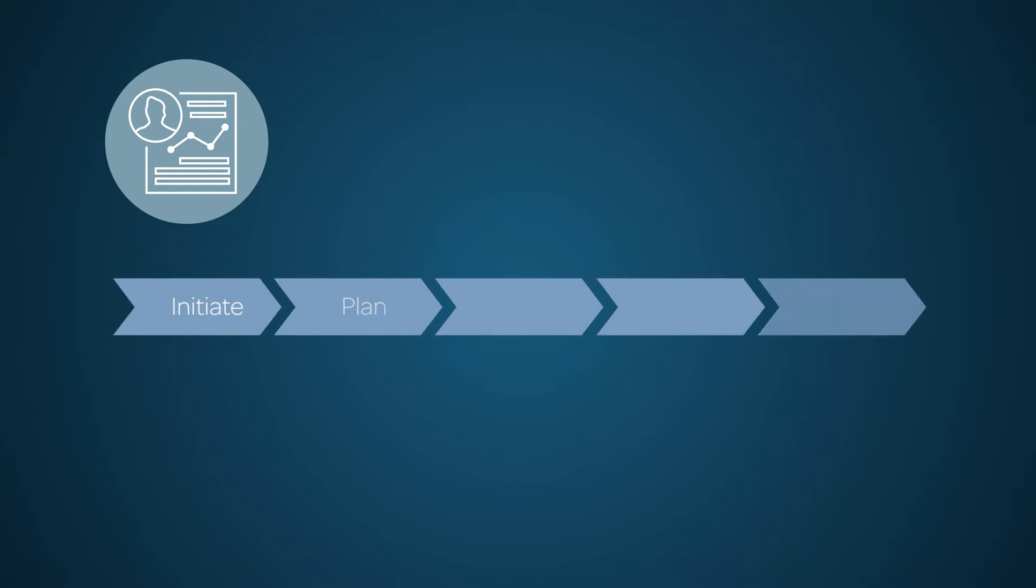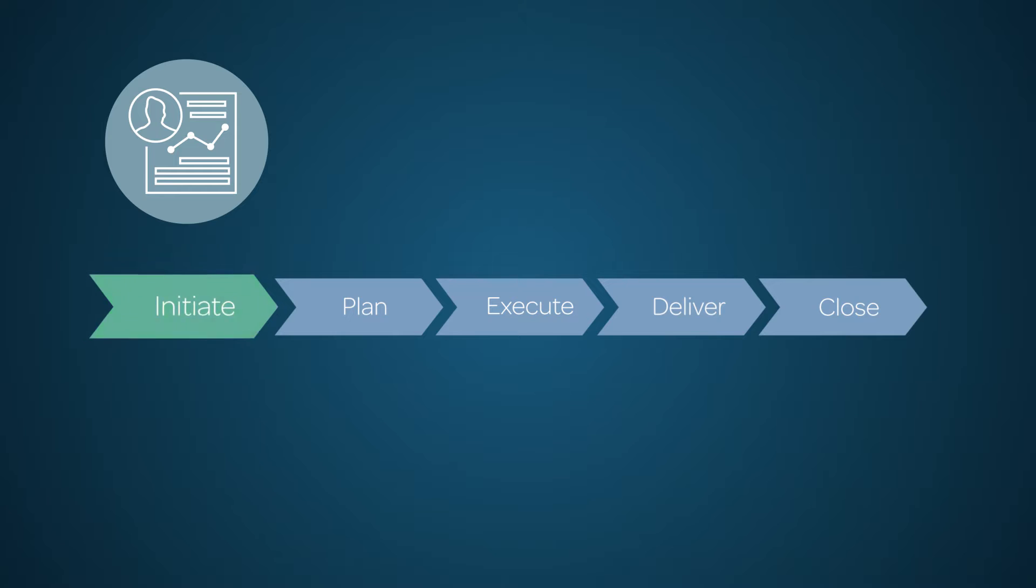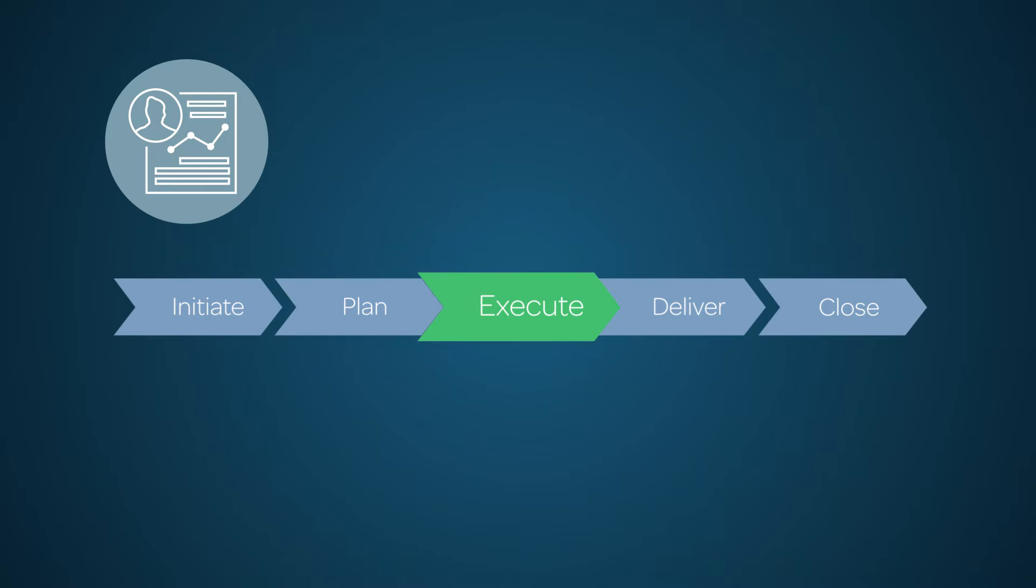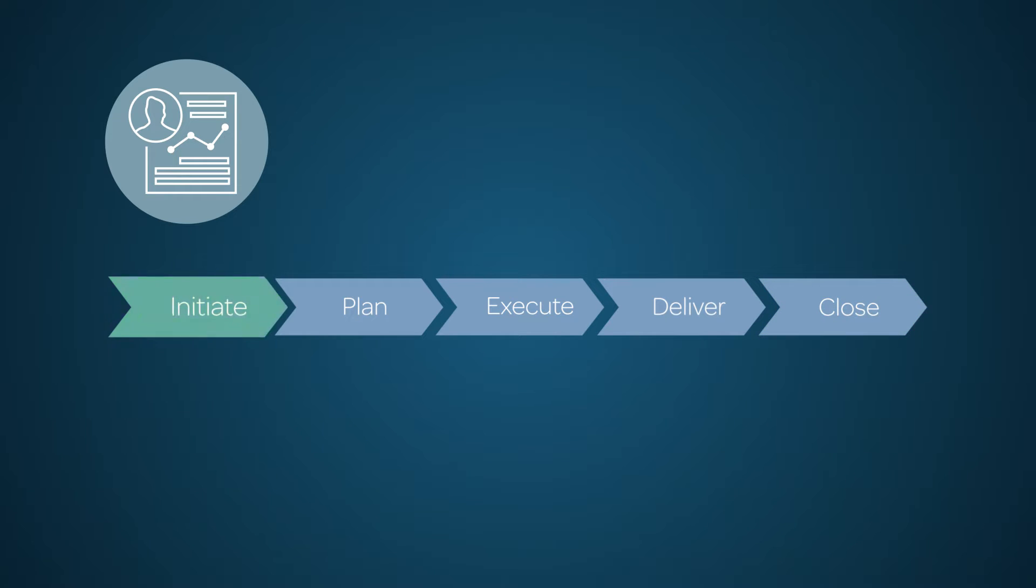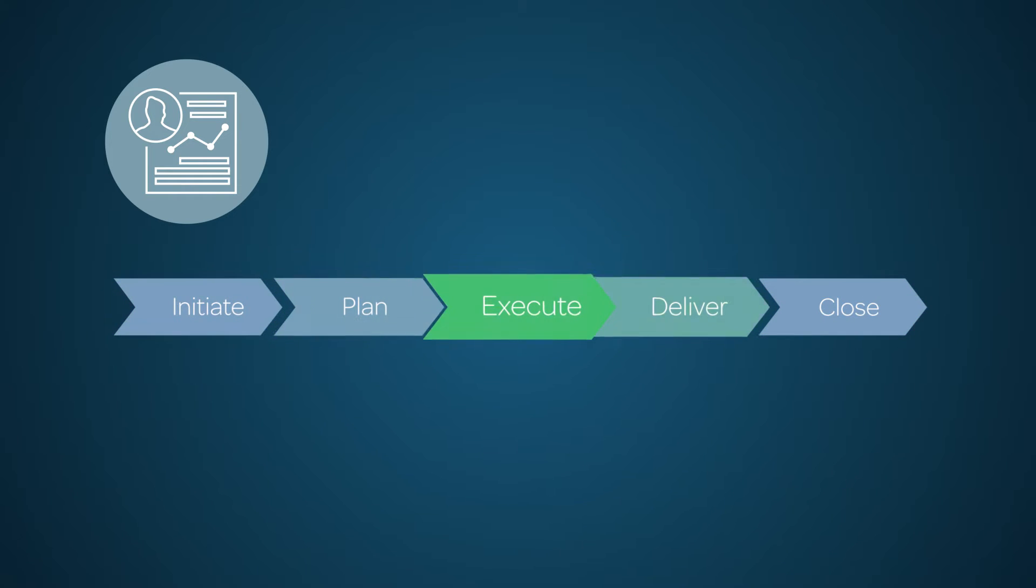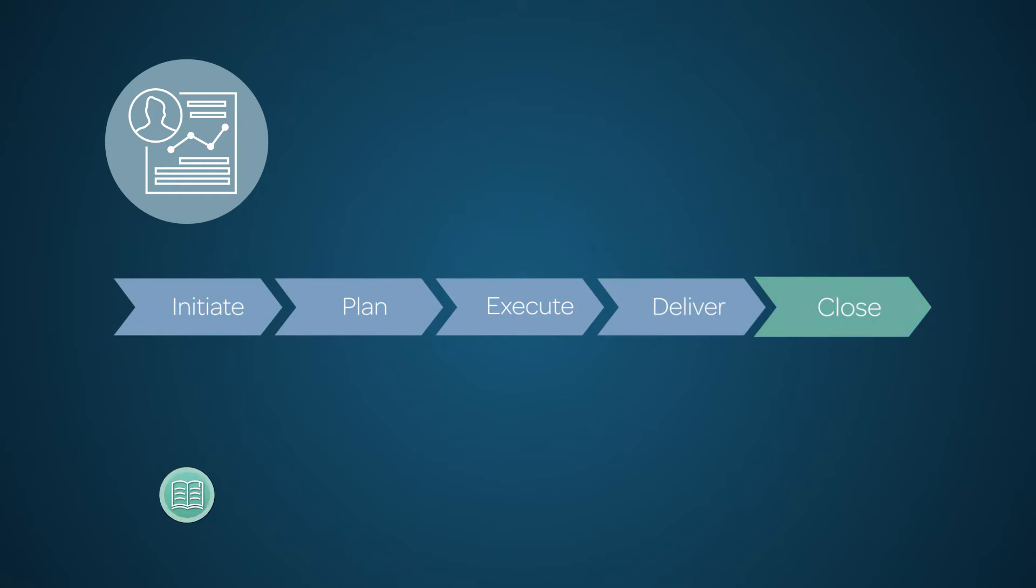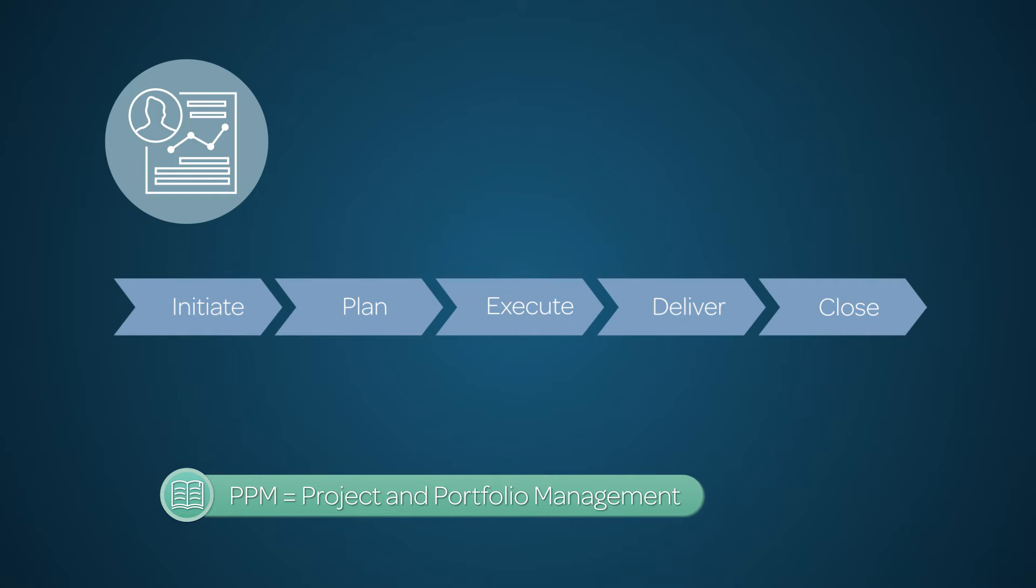Each project flows through a set of Project Management Industry accepted phases during its lifecycle: Initiate, Plan, Execute, Deliver, and Close. As with much in ServiceNow, these phases are configurable and can be adjusted to fit your PPM governance processes.